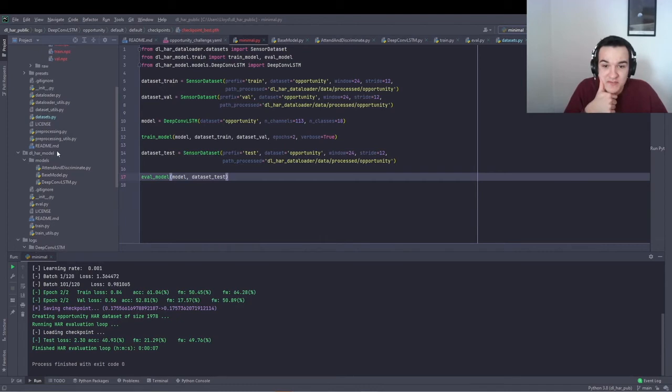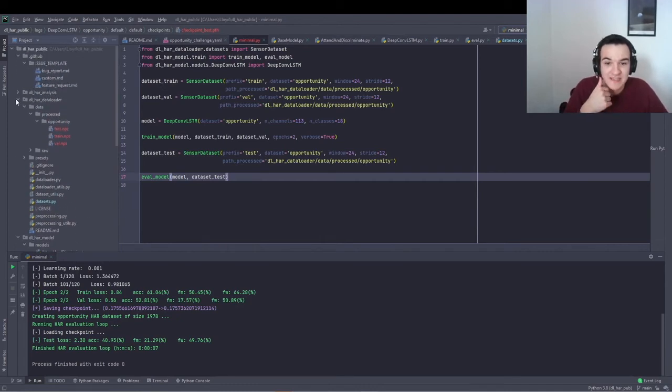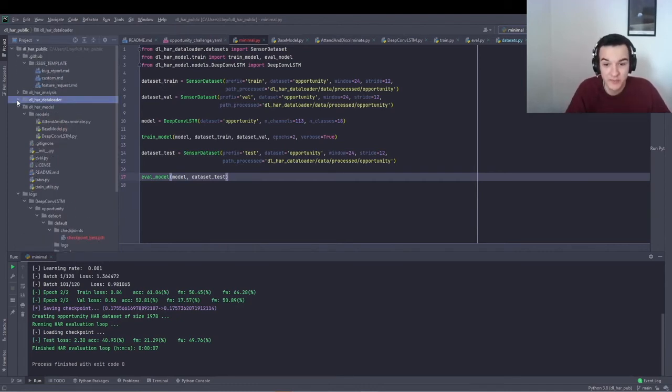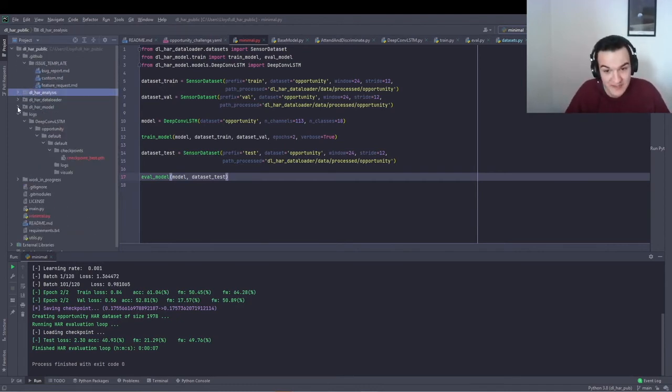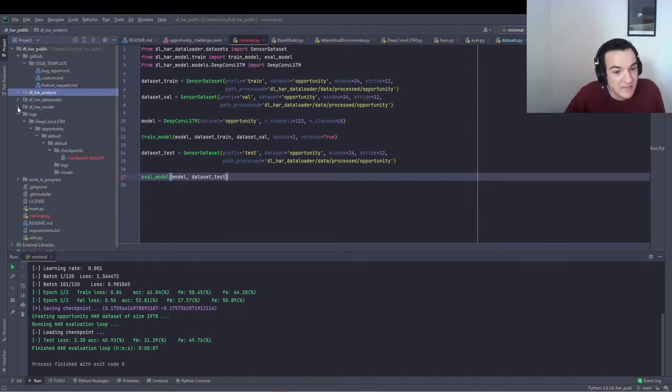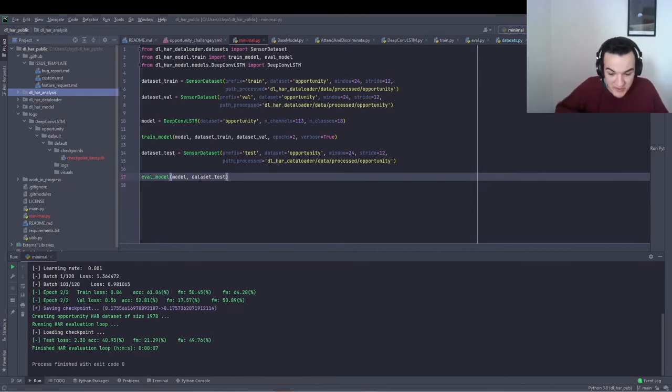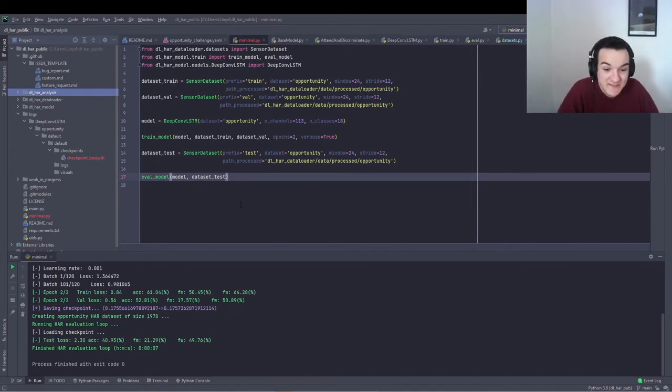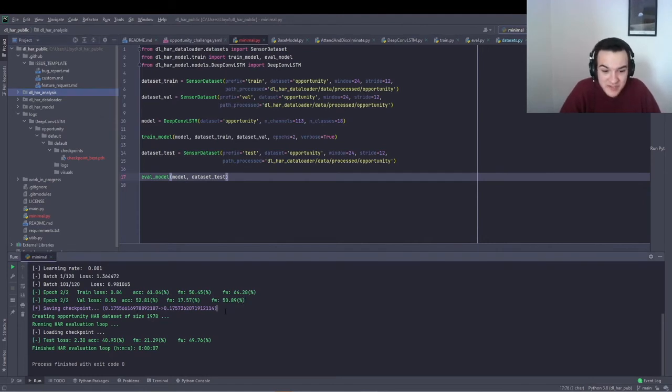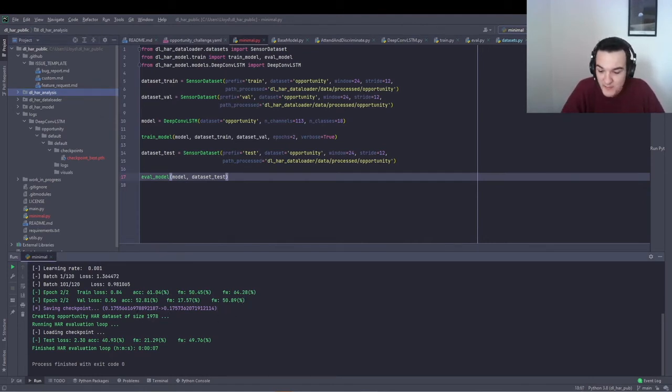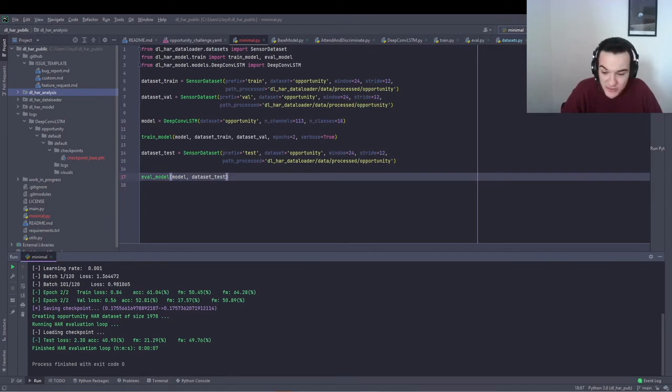Also, you can use the functionality in the analysis sub-module, which I don't have time to go into here. But you can have a look at the README in the GitHub repository for more information about that. Okay. Thanks very much and I'll hand it back over to Marius to finish out the talk.